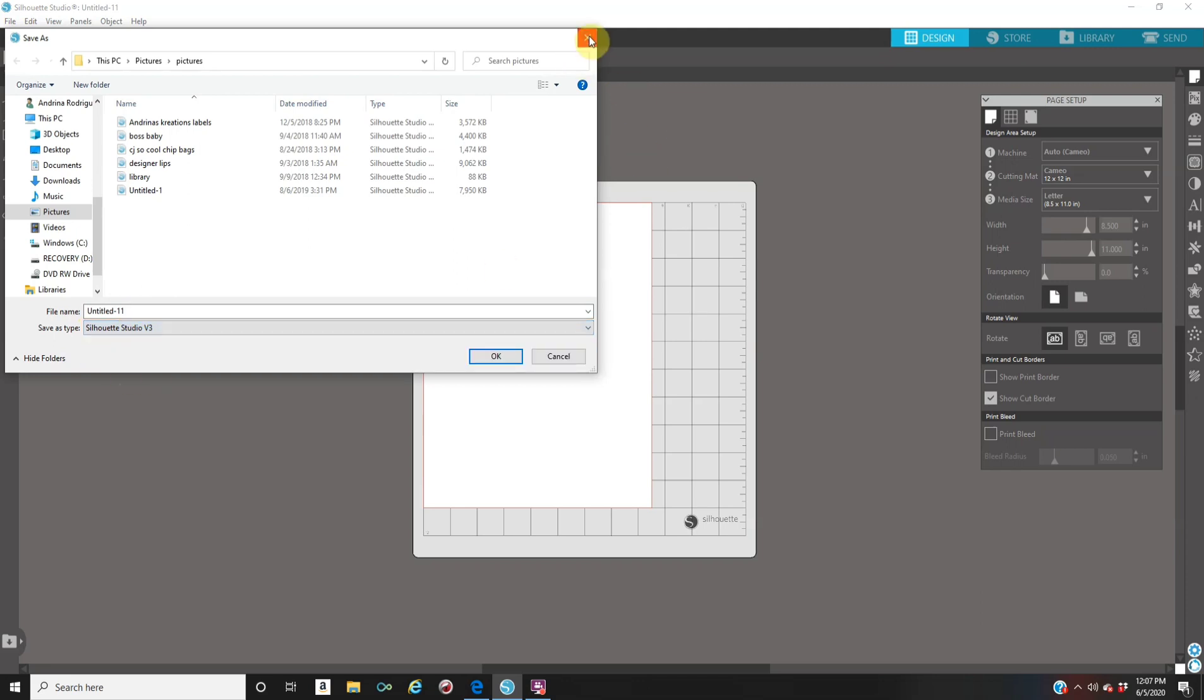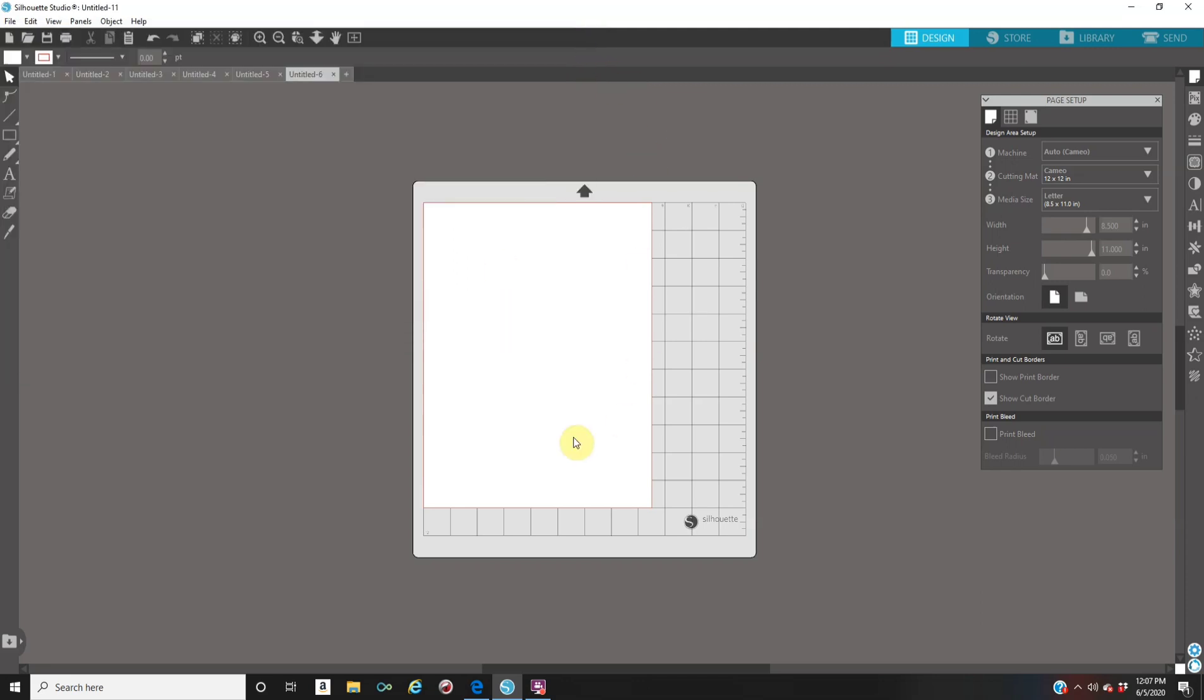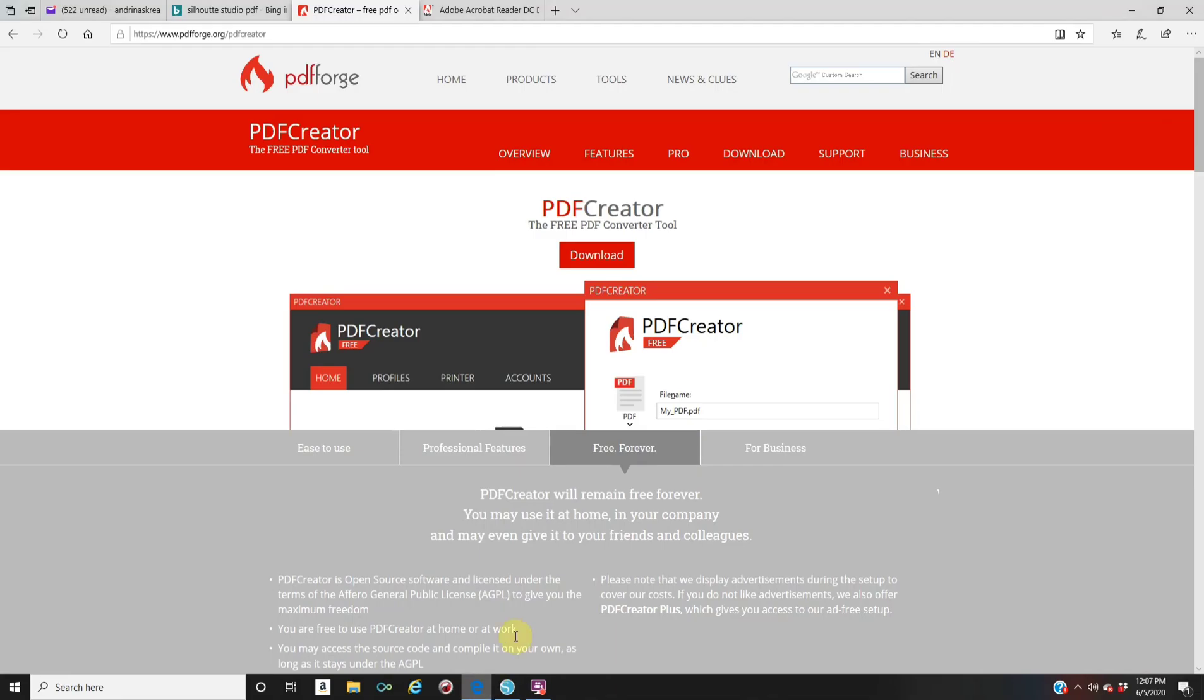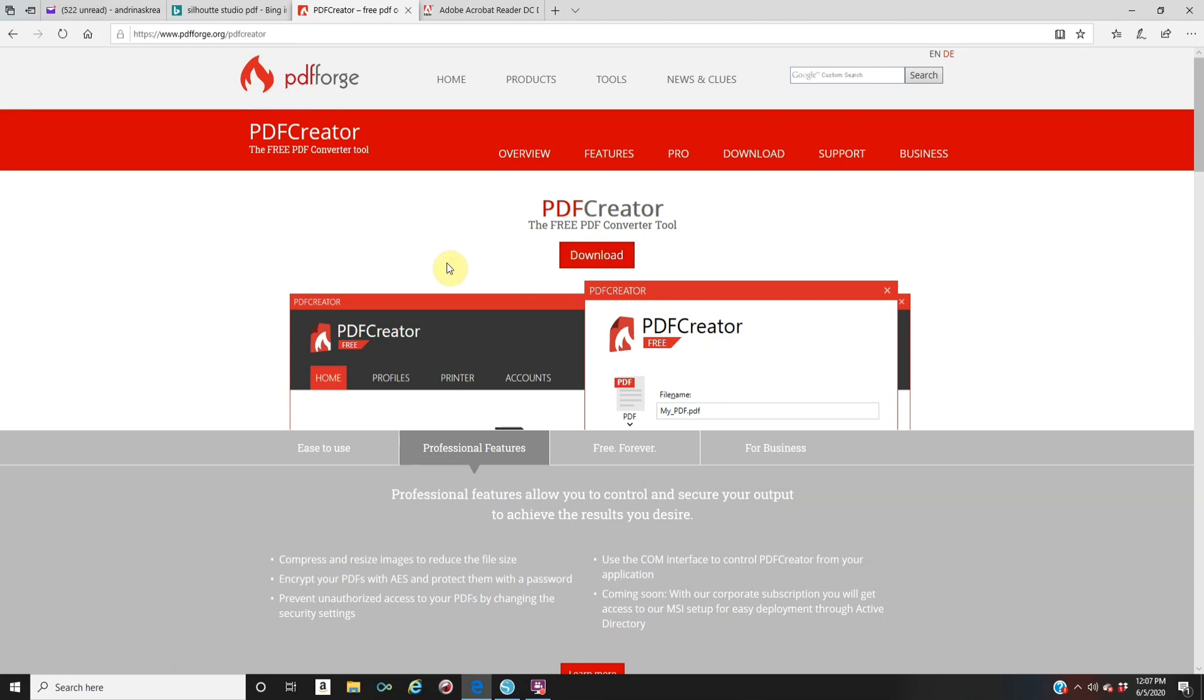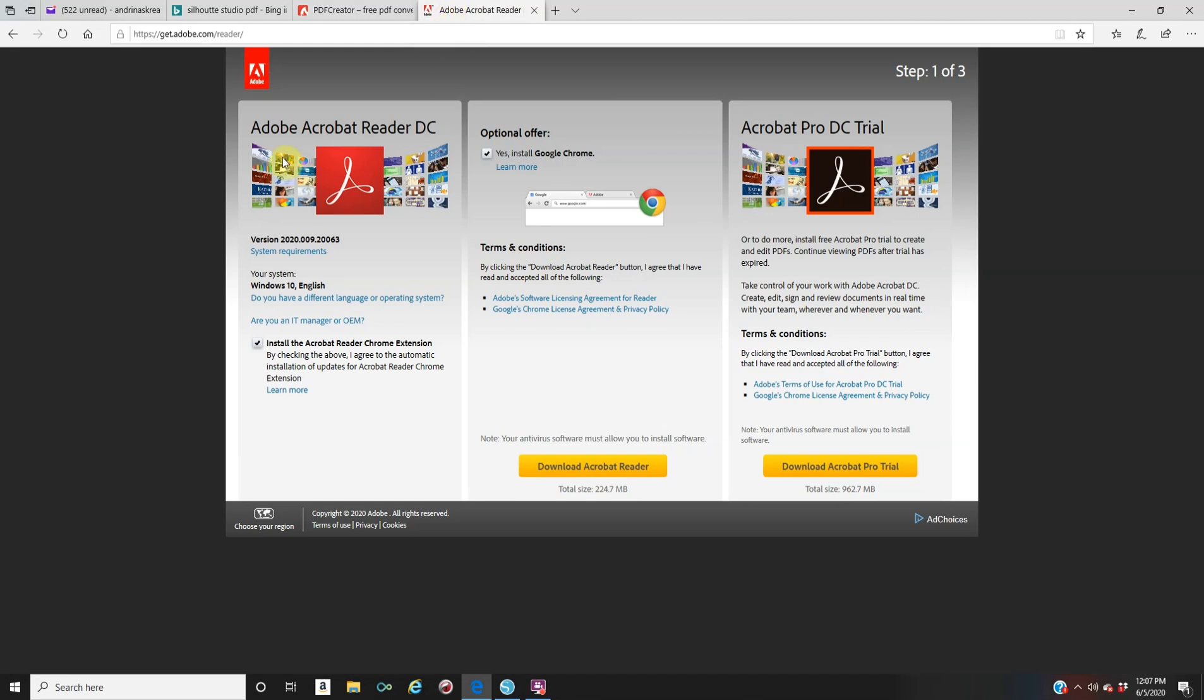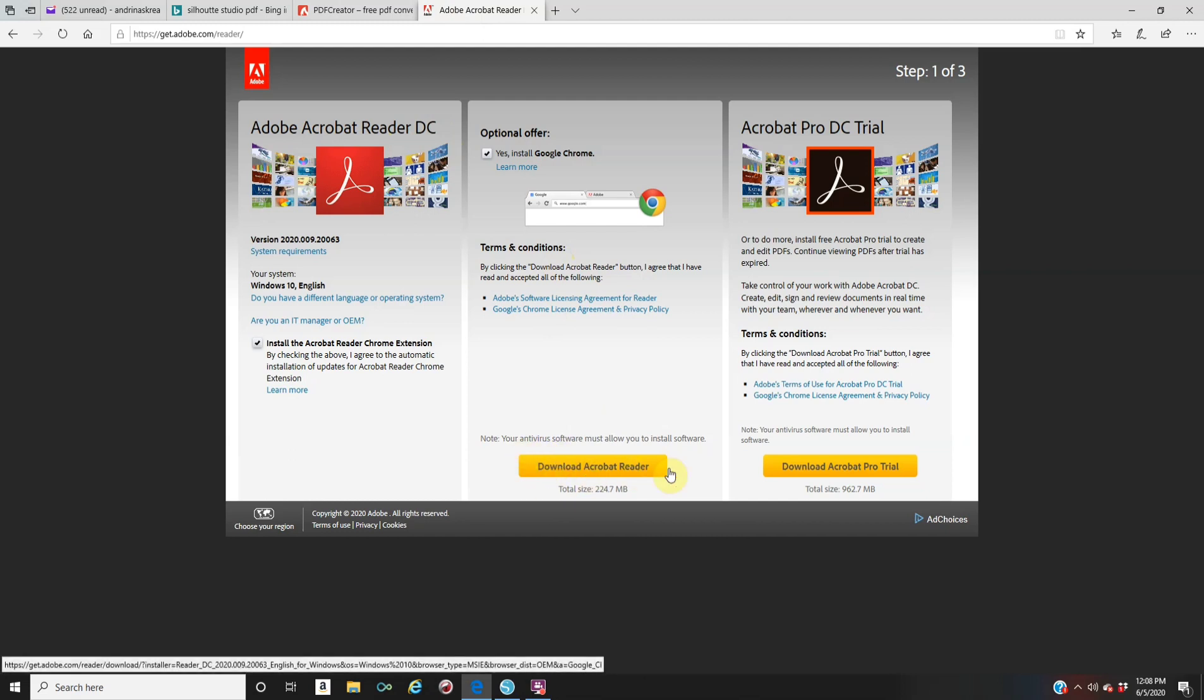Now what you guys need to do is you need to go to Google and you need to look up pdfcreator.com. This is a free website. Make sure that you're getting the one with the flame. It says PDF Forge. You're just going to go to Google and you could either look PDF creator. When you click on it has to be the PDF Forge with the flame and then you're going to download this for free. Go through the installation process and download it for free.